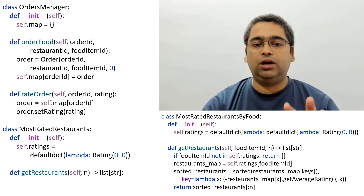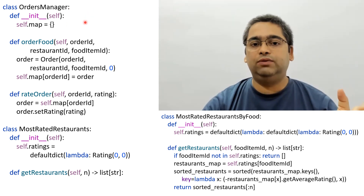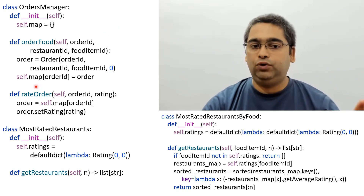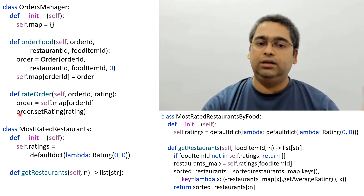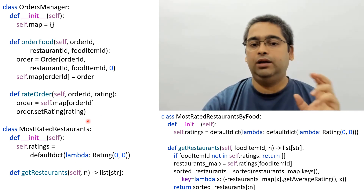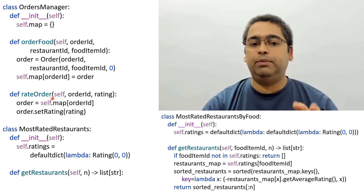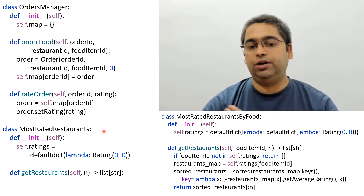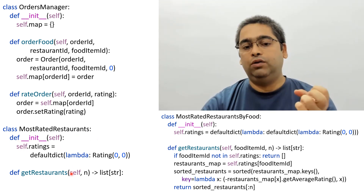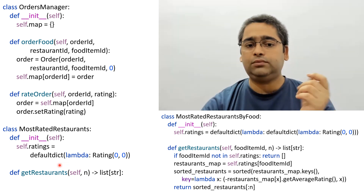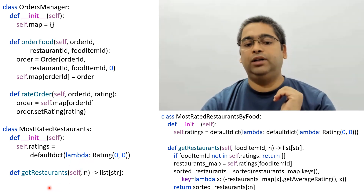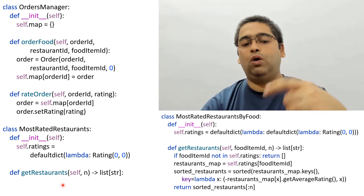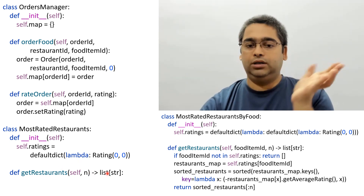Since we have an Order entity class, it makes sense to have an OrderManager class. This class stores all orders in a hash map and handles two core features: order food, where a new order is generated and stored in the map; and rate order, where it retrieves the existing order and sets its rating. For the get top rated restaurants feature, we create a MostRatedRestaurants class that stores cumulative ratings for all restaurants in a map and returns the top N by brute forcing through the map.